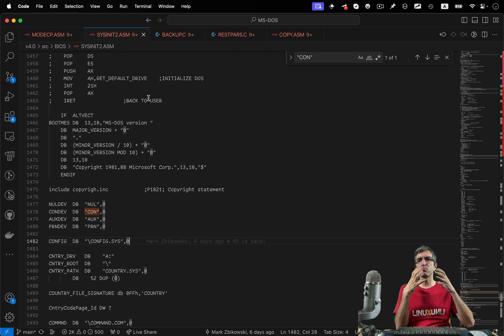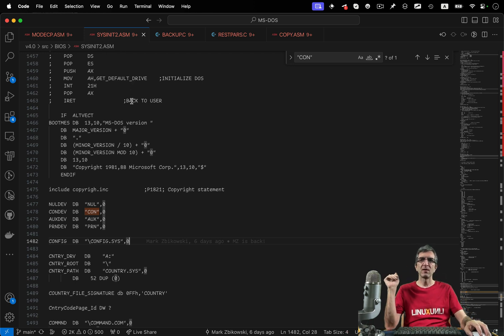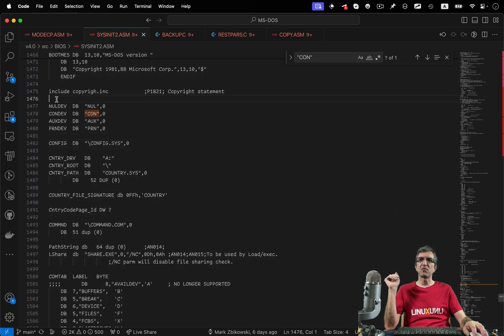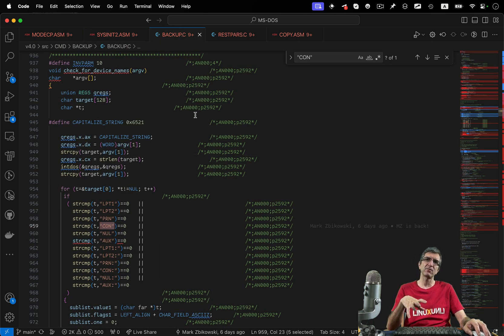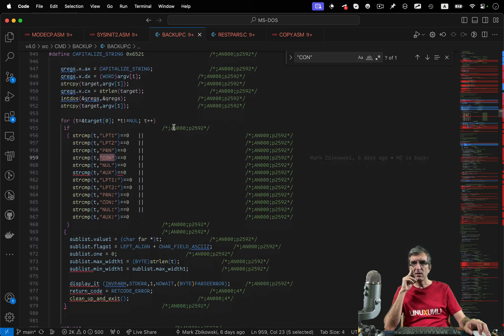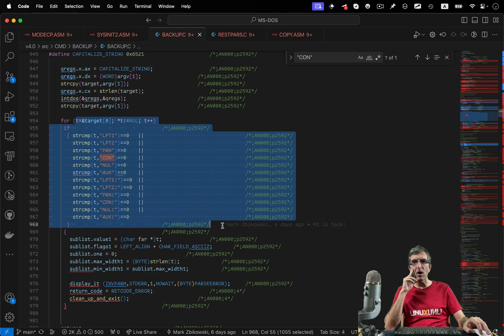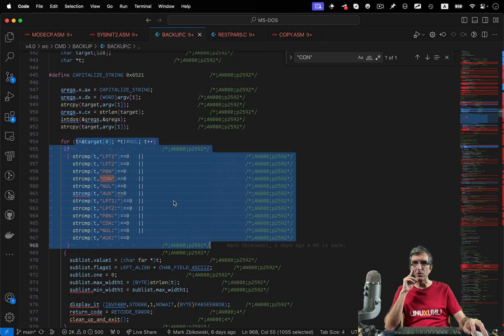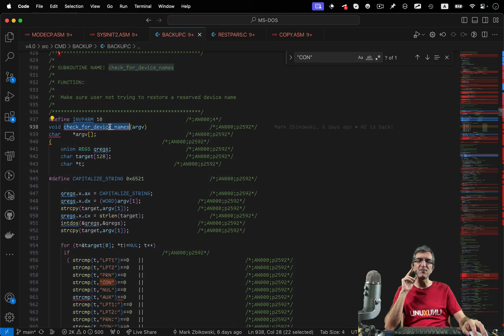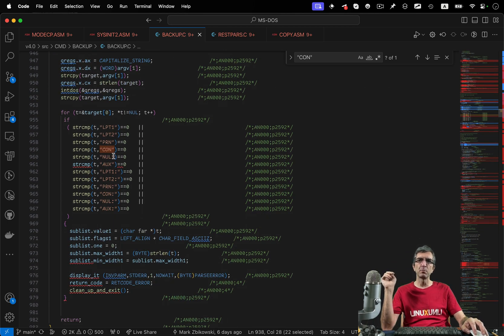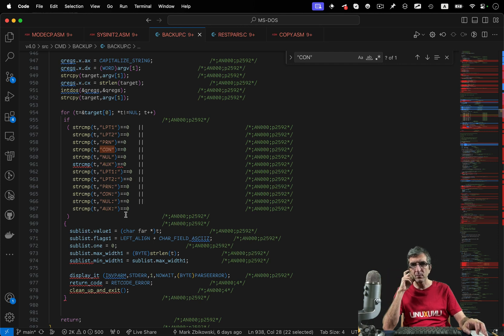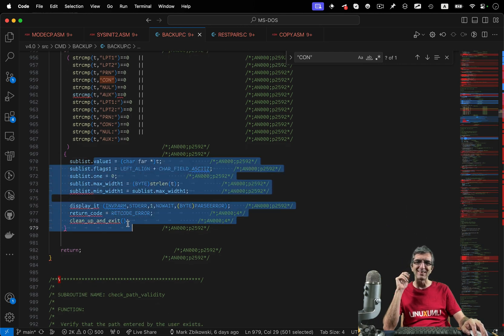There's also sysinit2 which initializes the system very early in boot — it defines null, CON, AUX, and PRN as hard-coded values. And if you look at commands like backup and restore, there's a function called 'check for device names' — it says if the device name is LPT1, LPT2, PRN, CON, null, etc., then do this.